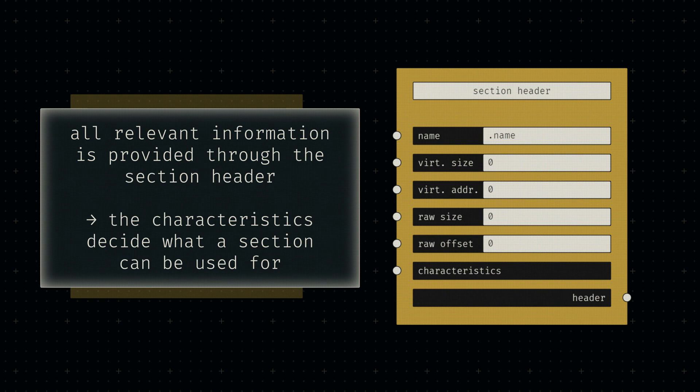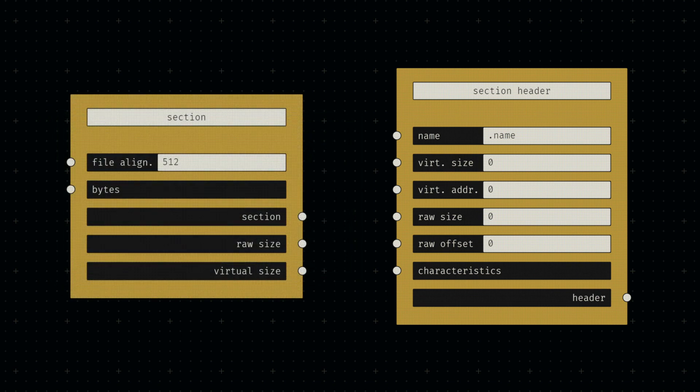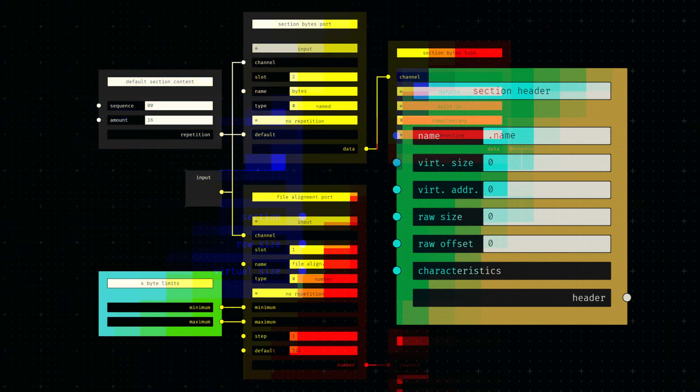If it's executable code, for example, then an instruction pointer needs to track the current instruction. If it's data of any kind, on the other hand, the contents need to be made available for access from the code through memory addresses.